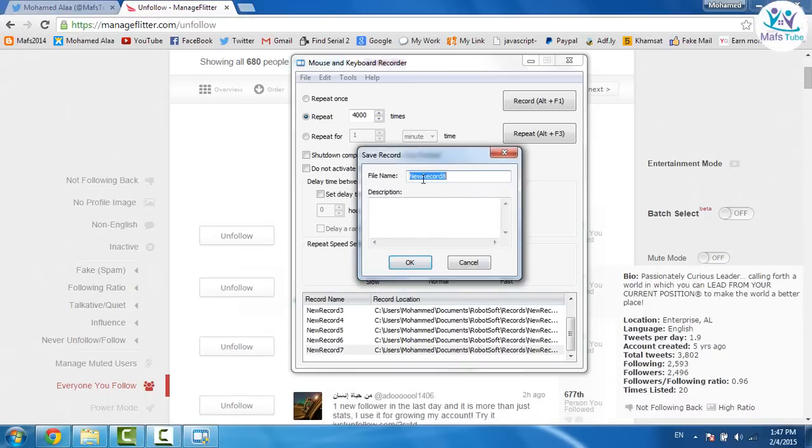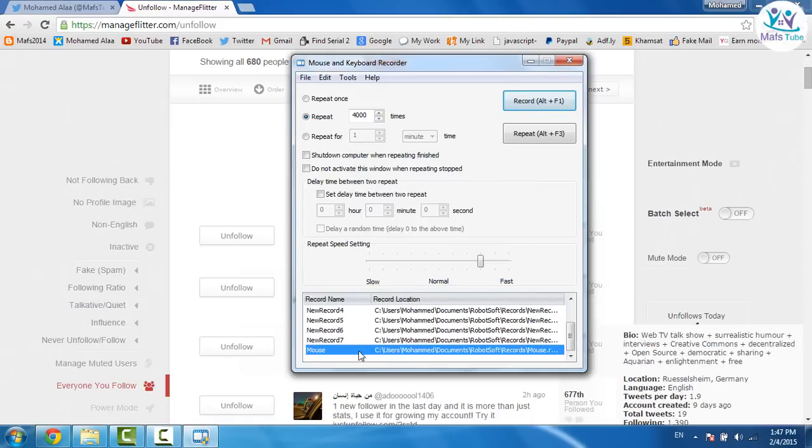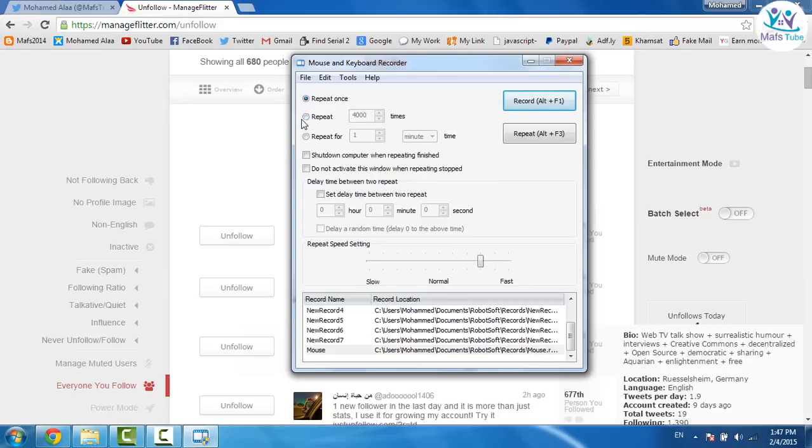And call it mouse for example. And here we go. Click on mouse like that. And make it gonna be like that. Repeat once. No. Click on repeat. And make it 4,000 times.